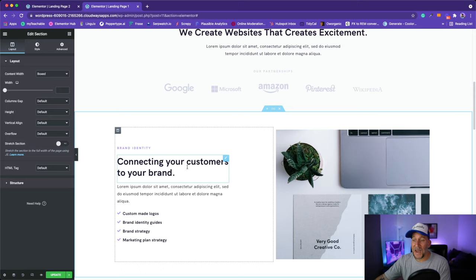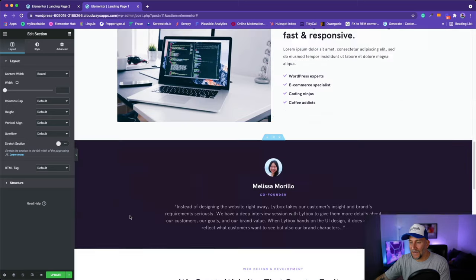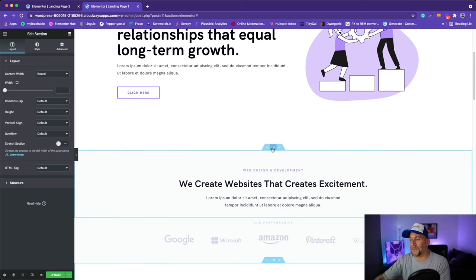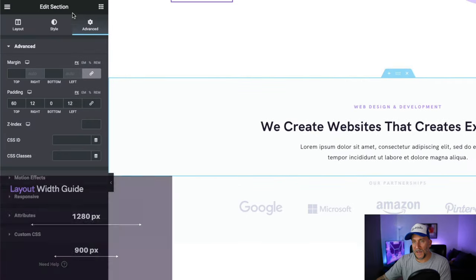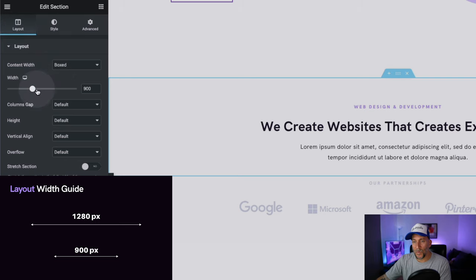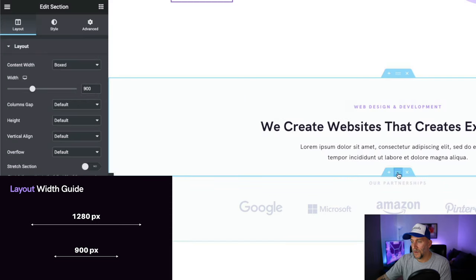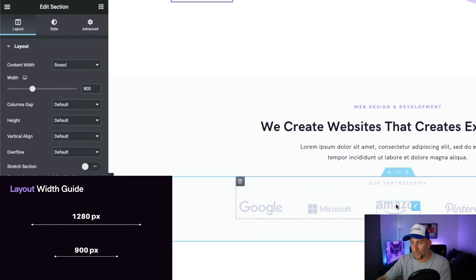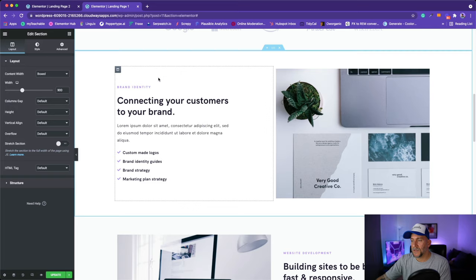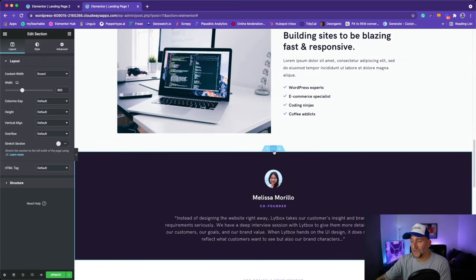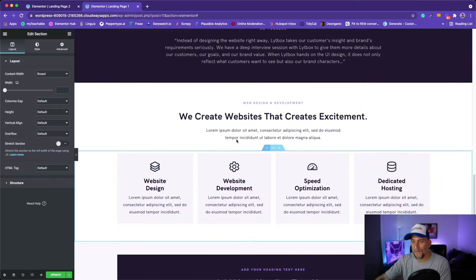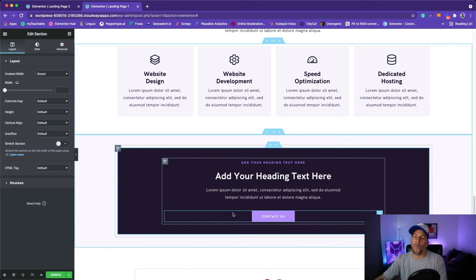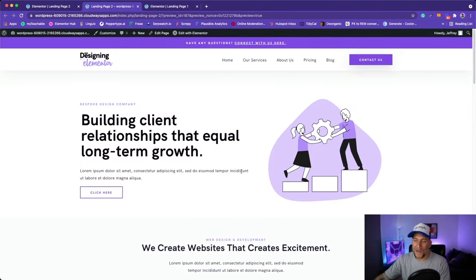For full sections, just leave the default and it's nice, even, and clean. For smaller sections, go to your layout and set it to 900 pixels. Every single small section gets 900. So the pattern is: full section, full section, small section at 900, small section at 900, full section back to default at 1280. That is how we keep a really clean layout. If we look at the off version you can see it's just not consistent.